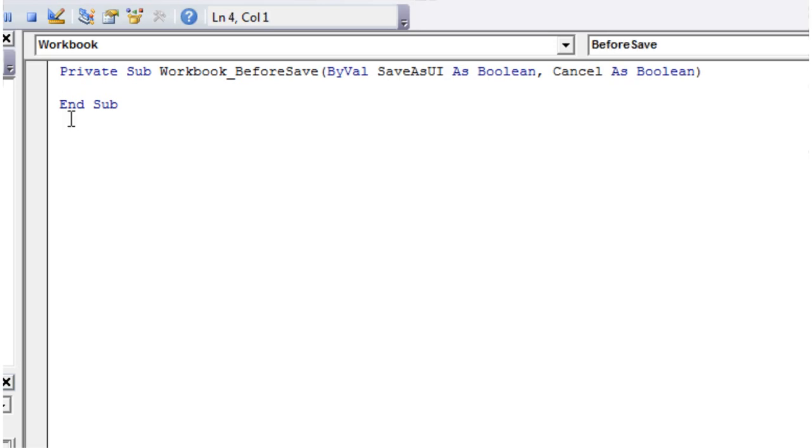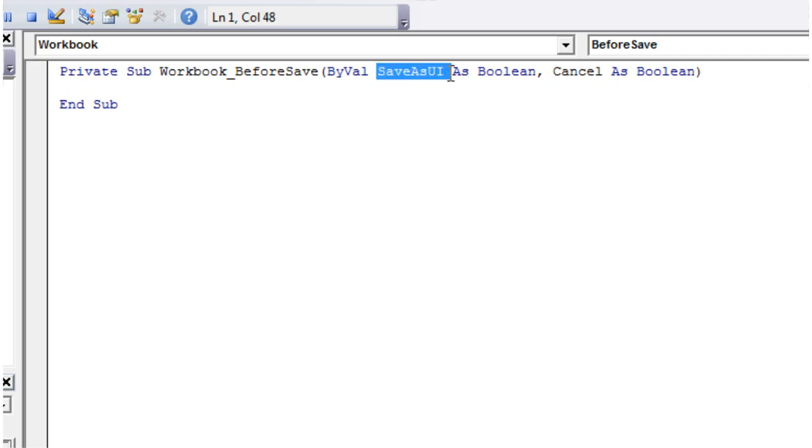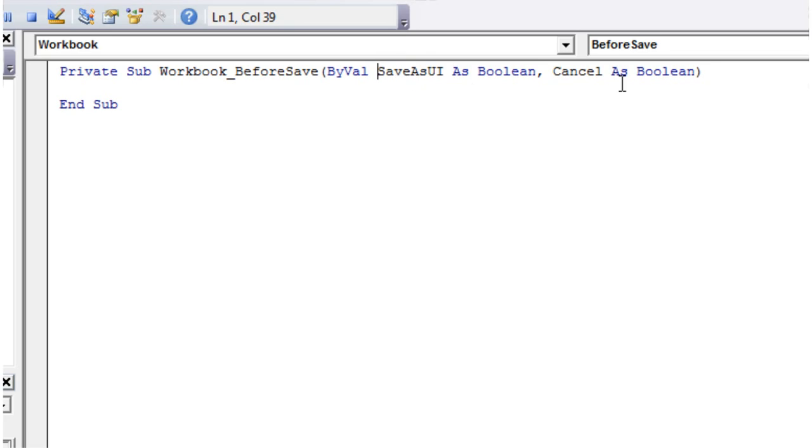Get rid of our workbook.open. This is going to give us our event. So before we save it, we get this code that is going to run. We get two parameters passed to us: save as UI, just ignore that one for now, I'll come to that in a minute. And then cancel is just the same as how we've used cancel before.